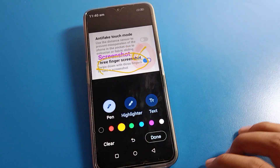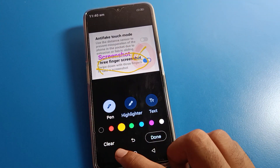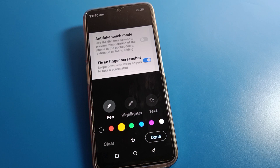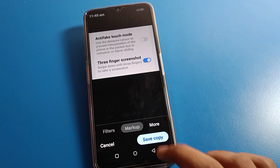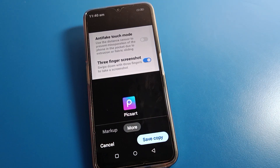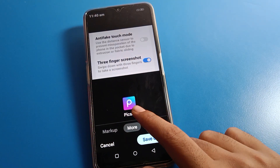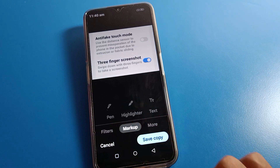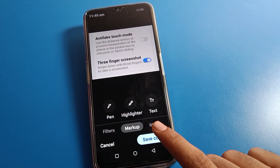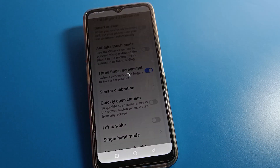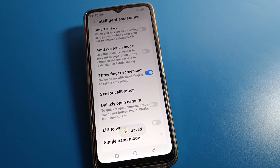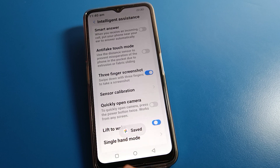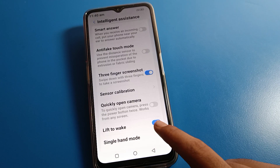If you click the pen option, select your pen and you can draw on the screenshot. If you don't want to show it, click the clear option, then done. If you click more options and want to add it in the Picards app you can, but we will not add it. Just click 'Save as copy' and the screenshot will be saved.